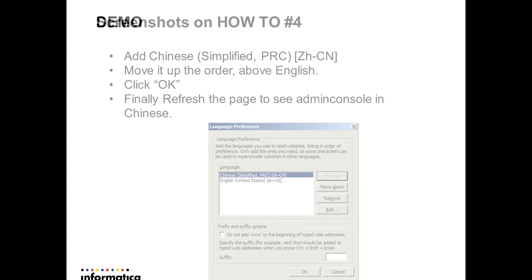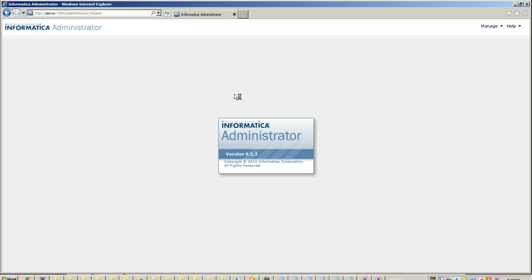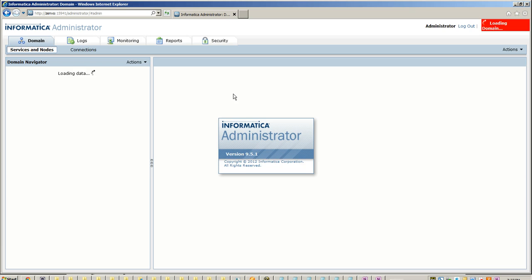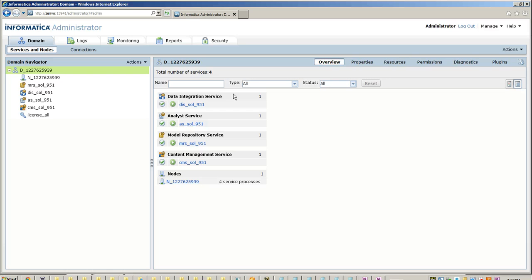Here we go with the demo. Let me show that right now the admin console is in English. So if we want this page to be displayed in Chinese, here is what we need to do.